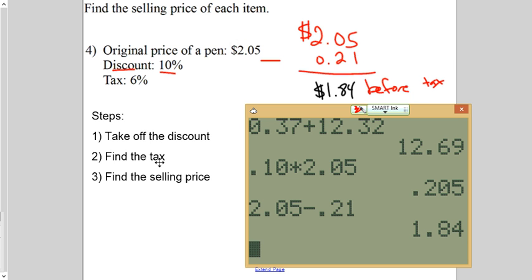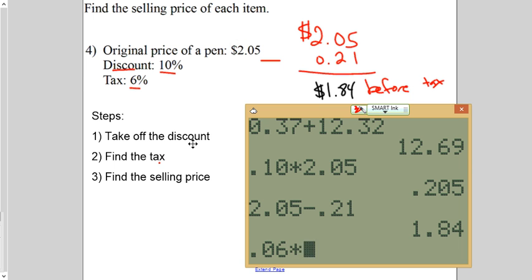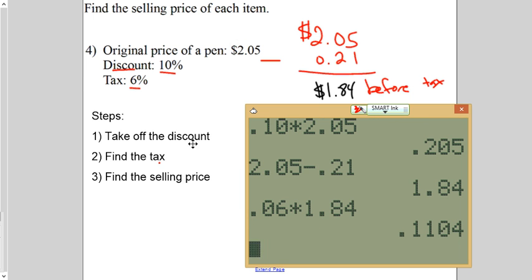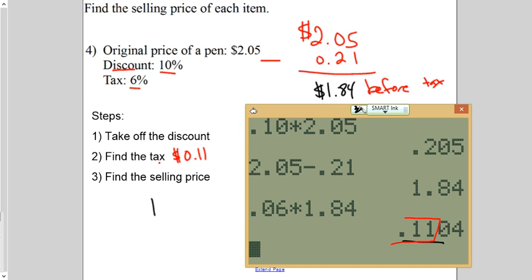Then, you're going to do the tax of that discounted price. So, let's see. The tax is 6%. So, that would be $0.06 times $1.84. This is your tax. So, that would round to be $0.11 because that $0 is not going to throw a penny on there. It's just going to stay at $0.11. So, $1.84 plus $0.11.